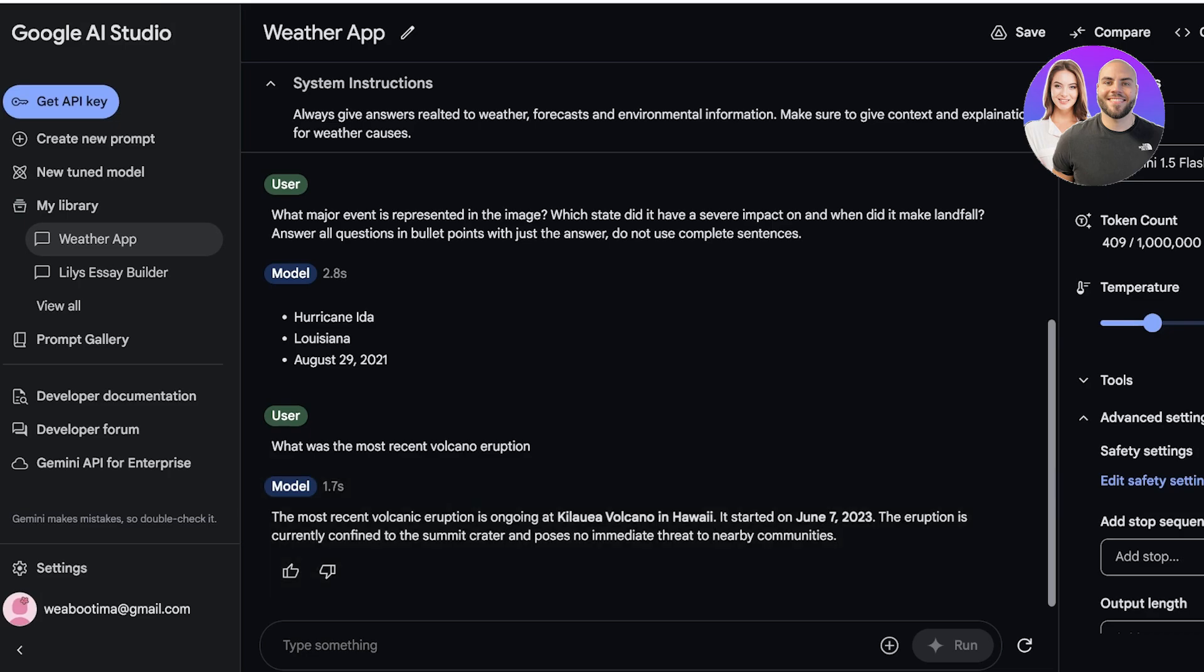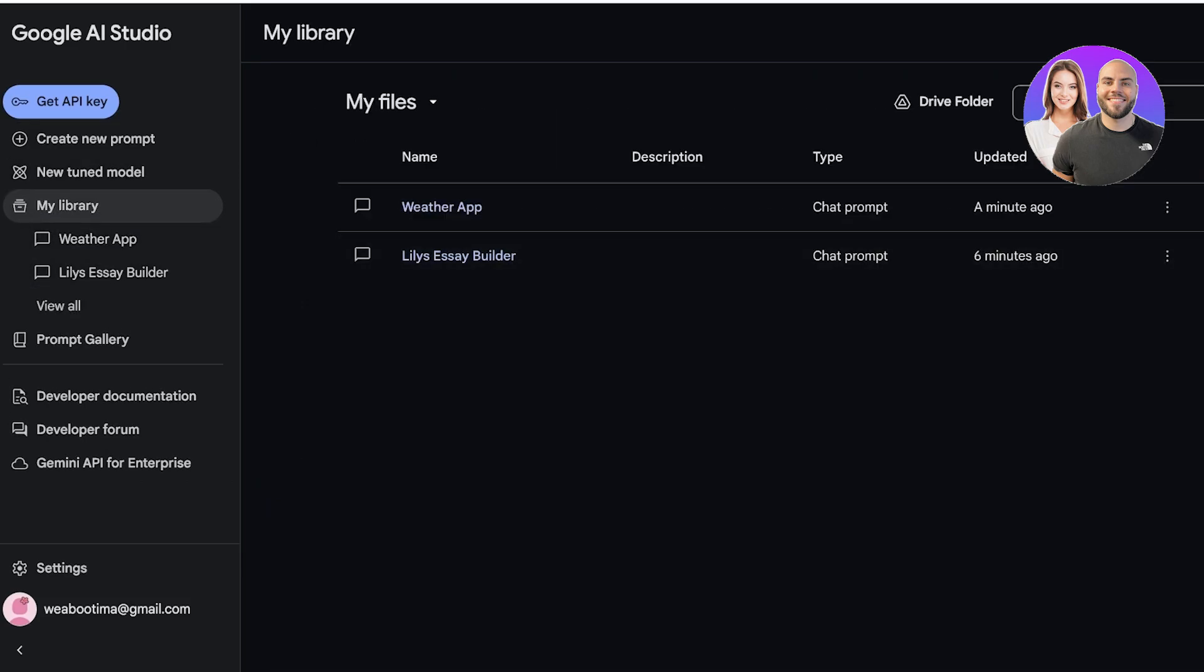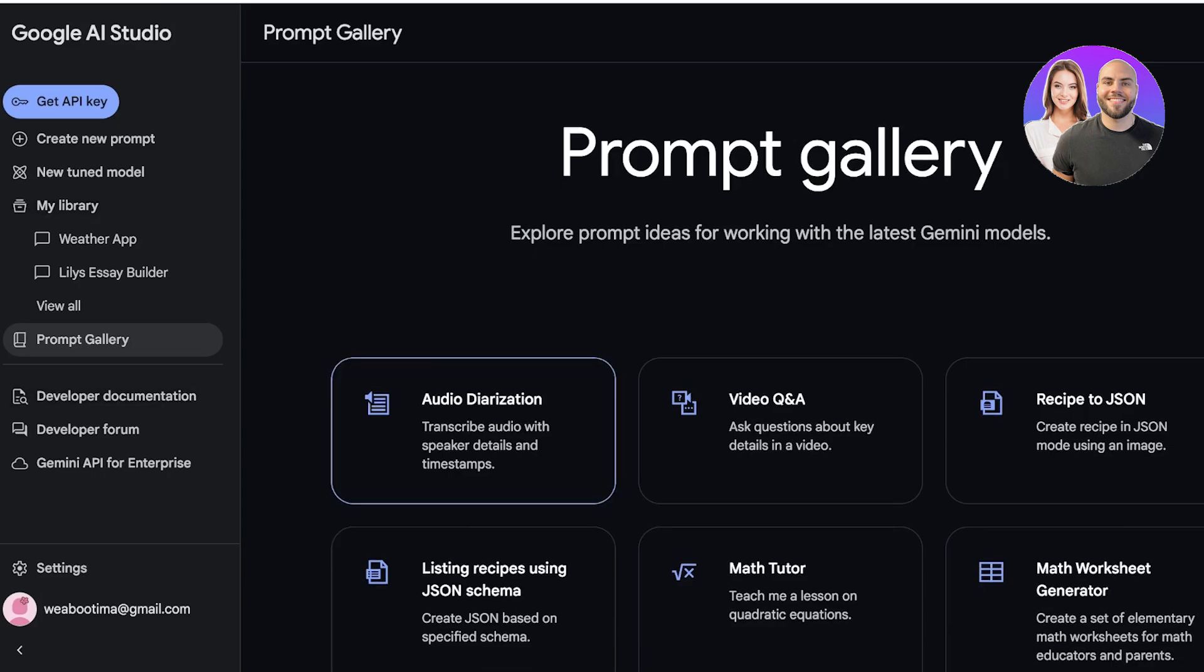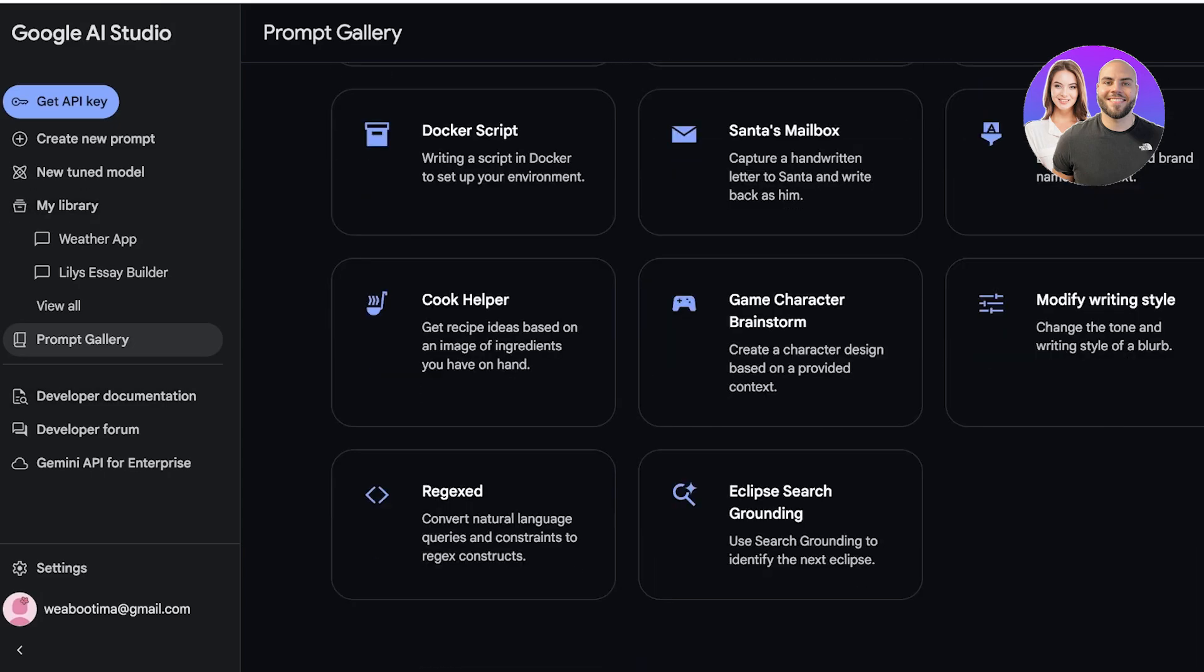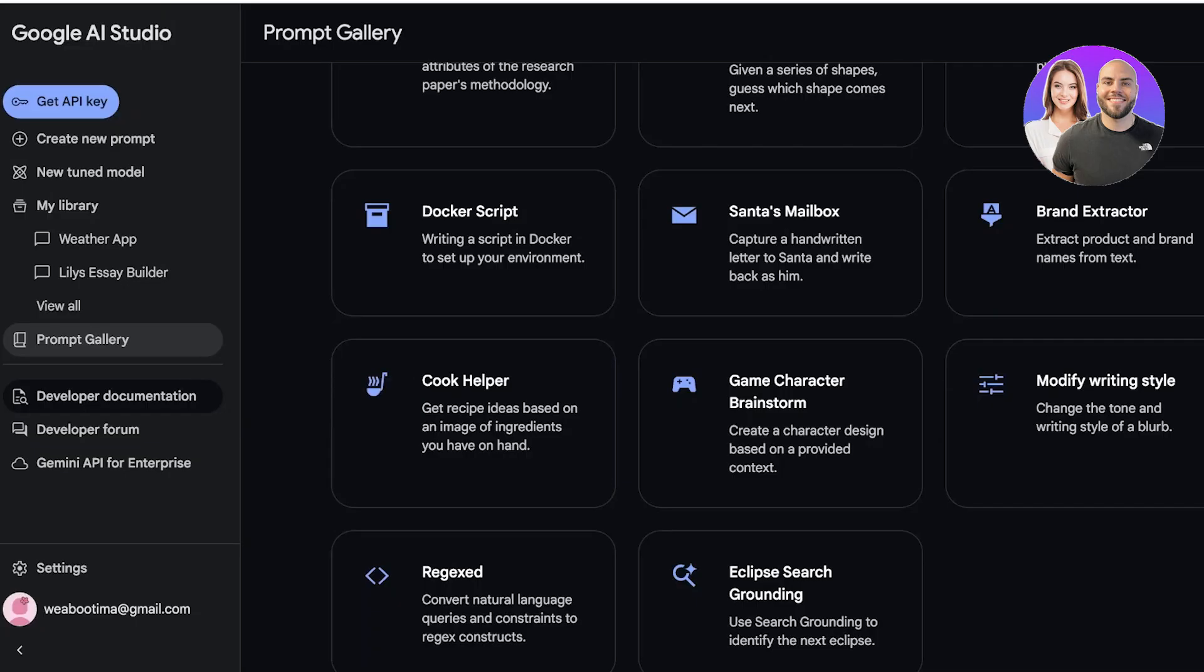Now they have a lot of other functions. You have your library where it shows you all of the different files you have generated. Then you even have a prompt gallery that can help you in getting started, as well as developer documentation, forms, and API keys.